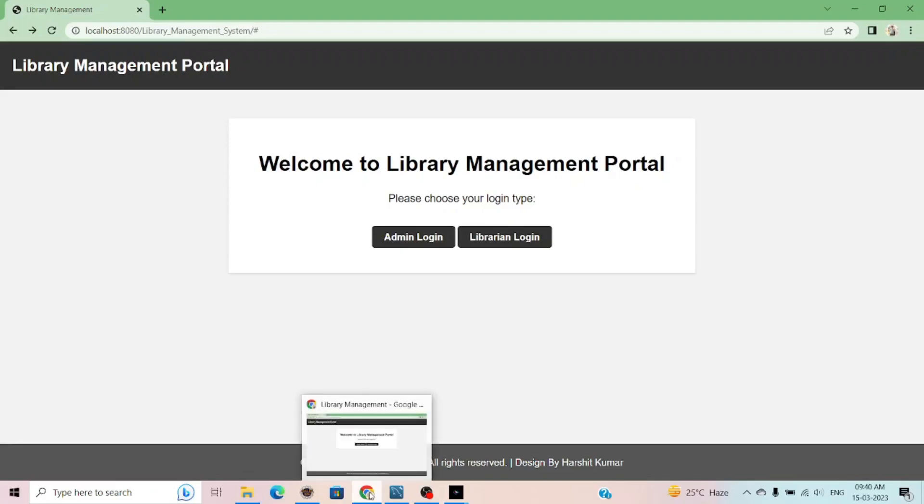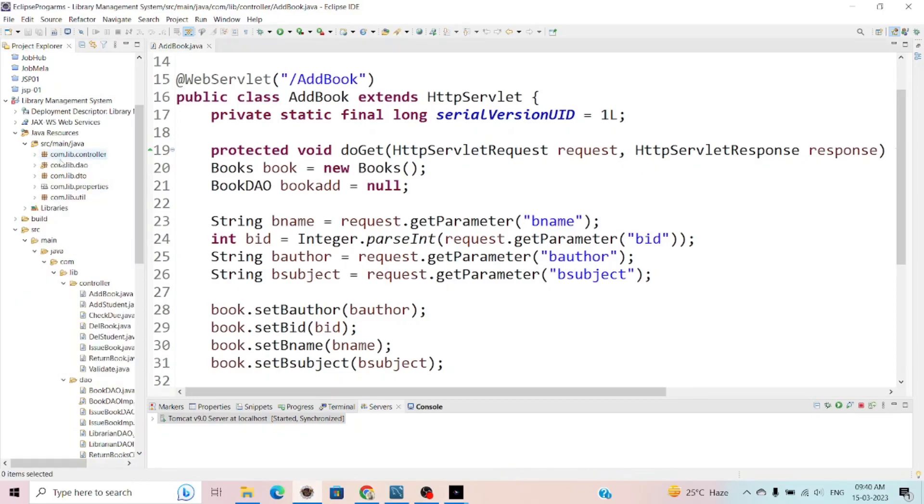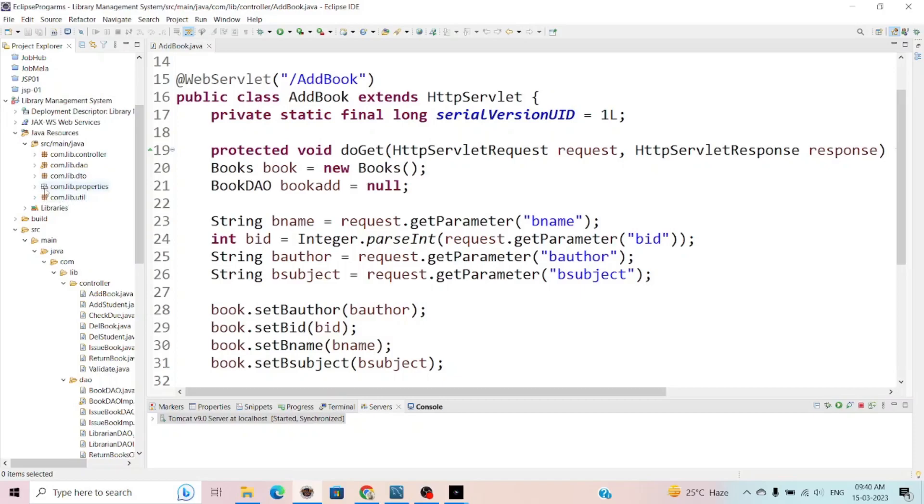First of all, I want to show you the code and how I write the code. I created four packages: one for controller, one for data type object, one for data transfer object, and one for utility packages.